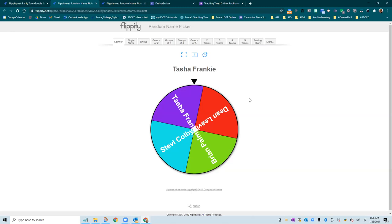She won both of them today. Tasha. Wow. That's a winner. Double winner. Okay. Congrats, Tasha.